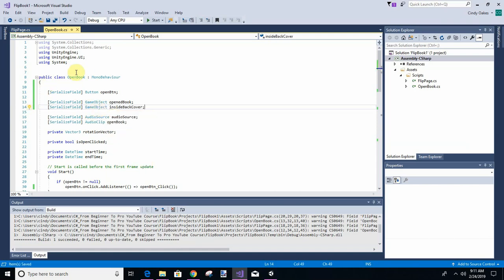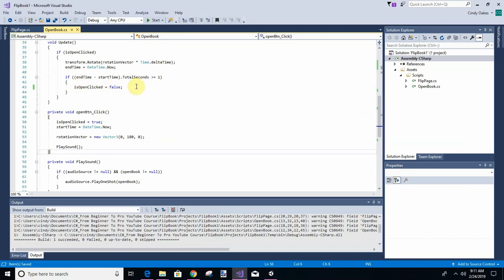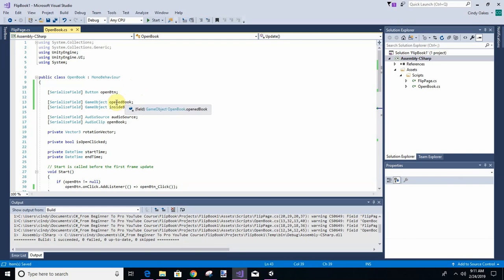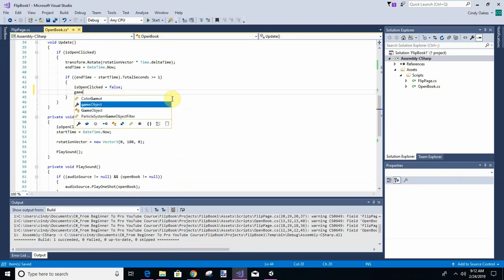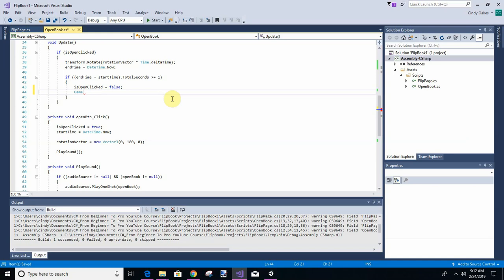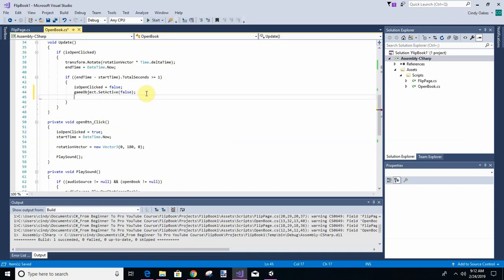When we open this, we rotate it and play the sound, but after it's opened, we want to make those two objects not active, and we want to make the game object holding this script not active as well. So we've got 'isOpenedClicked' equals false, and then we're going to say game object dot SetActive. Set active on the inside.